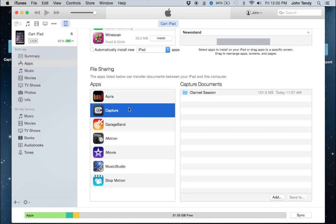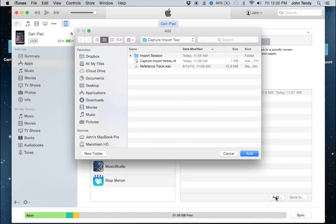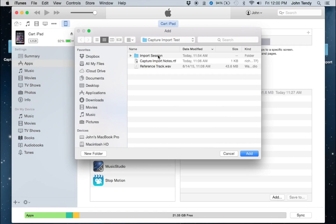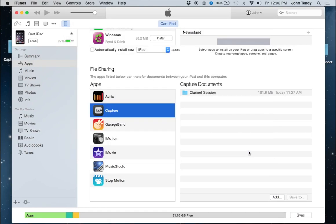Now let's go back to iTunes, Apps, Capture and then click Add. Choose the session that we saved to our Mac and upload it back to your iPad.